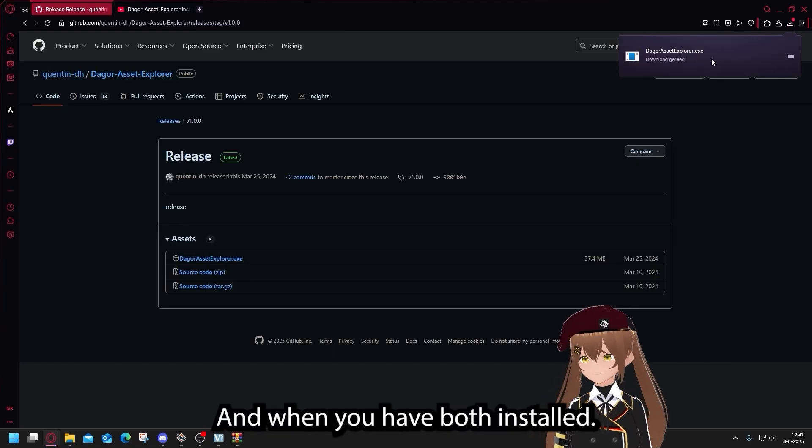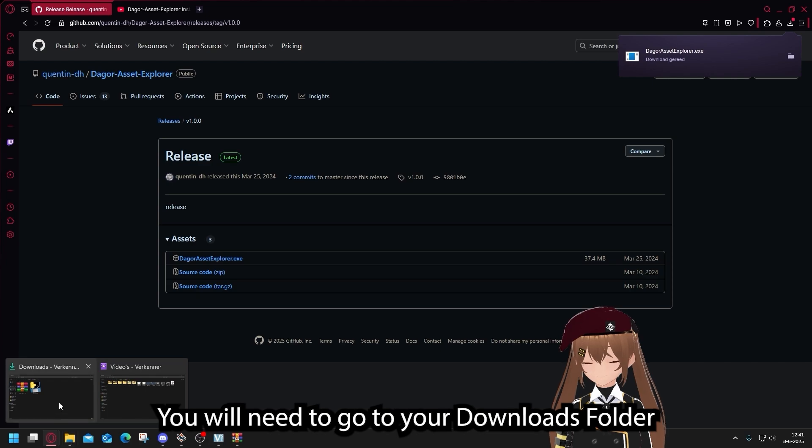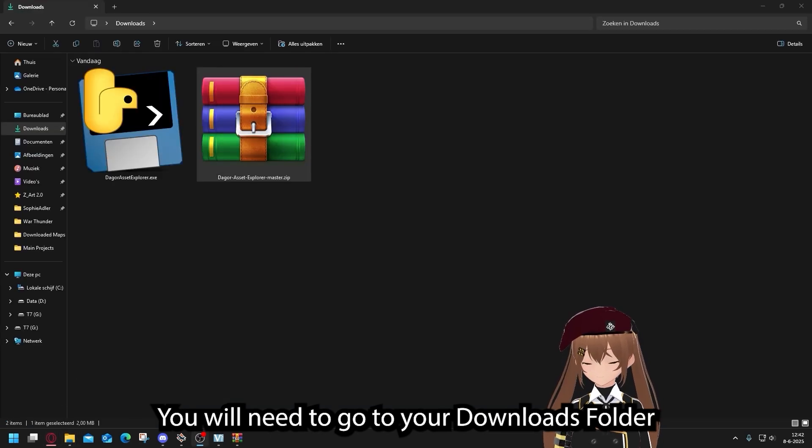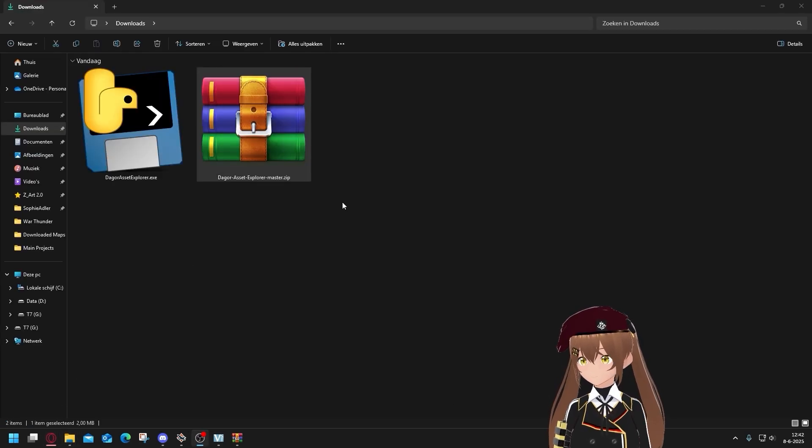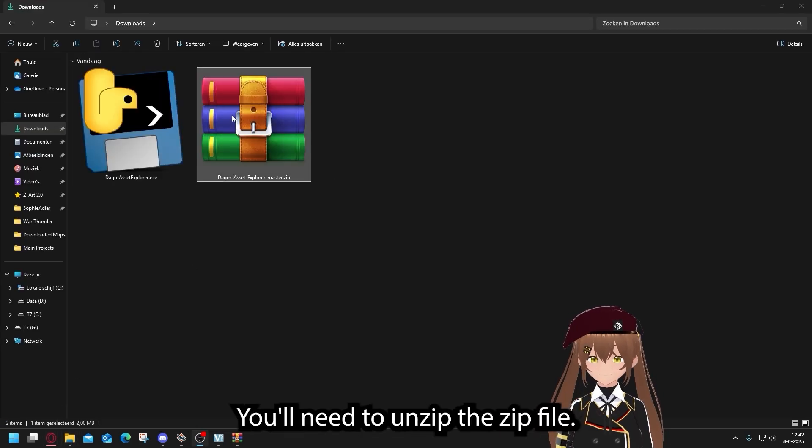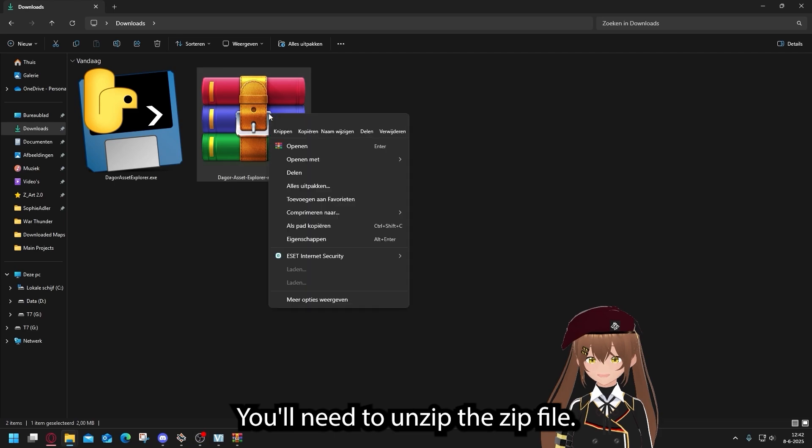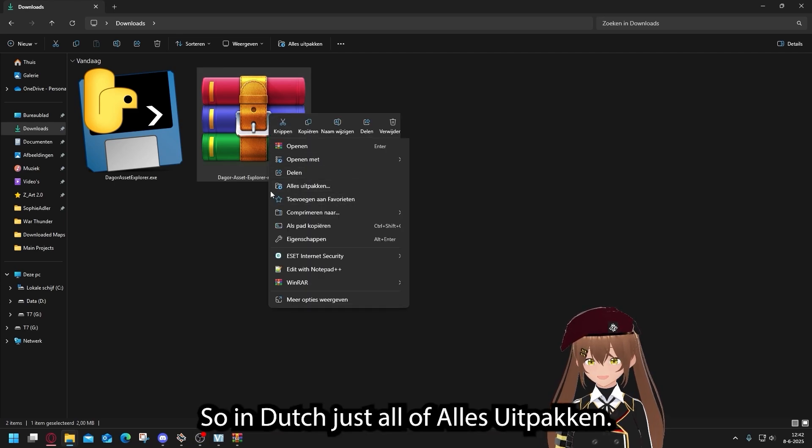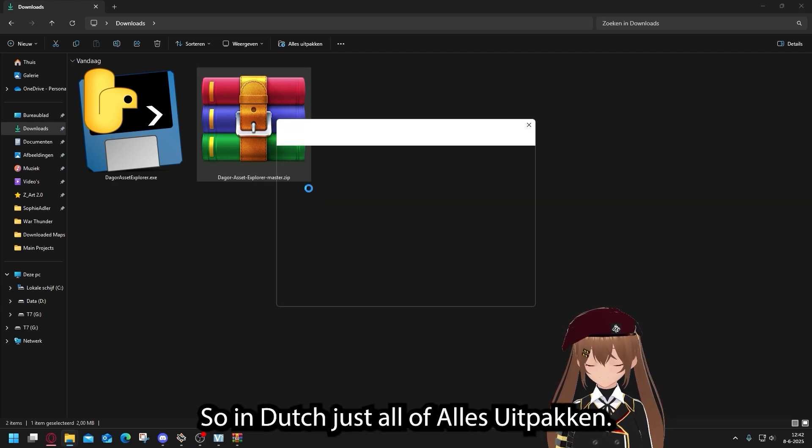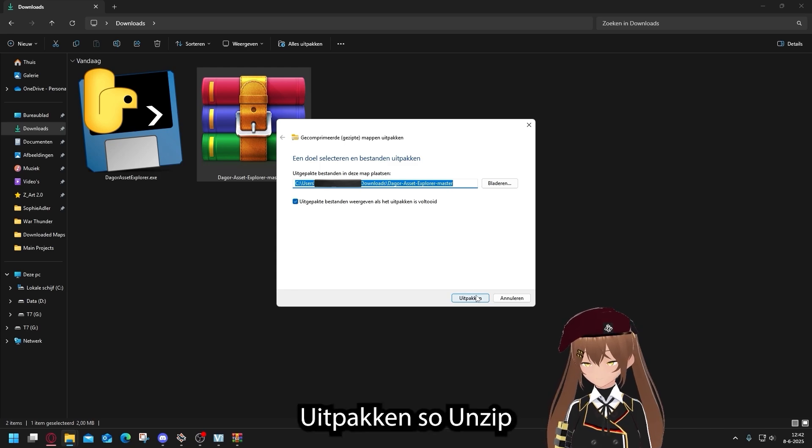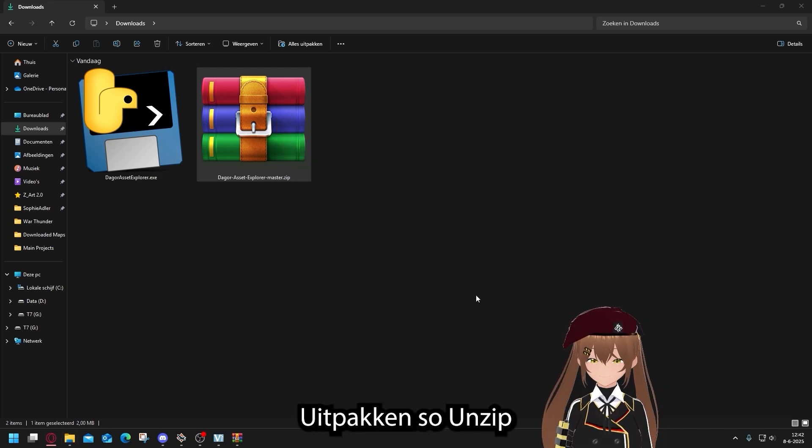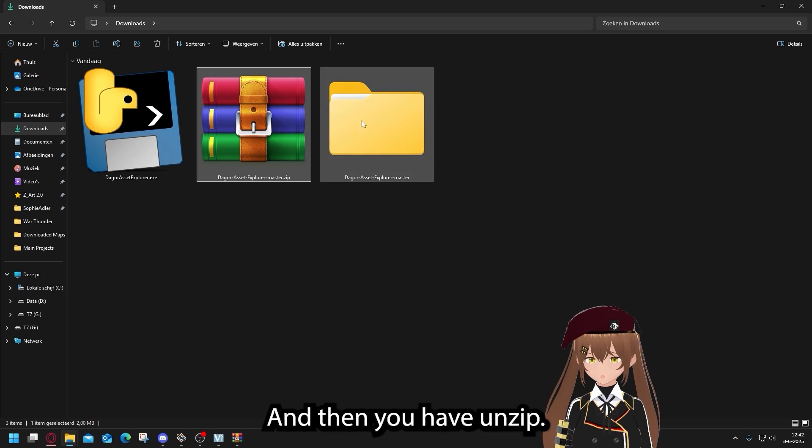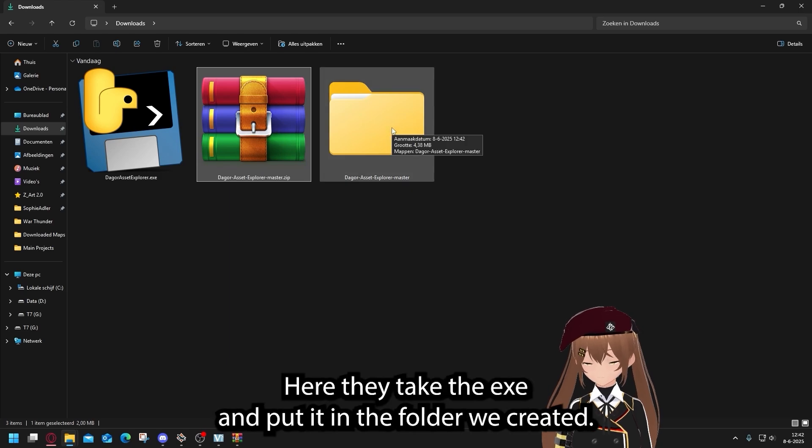And when you have both installed, you will need to go to your downloads folder. When you're in your downloads folder, you will need to unzip the zip file. So unzip, and then you have unzip here.